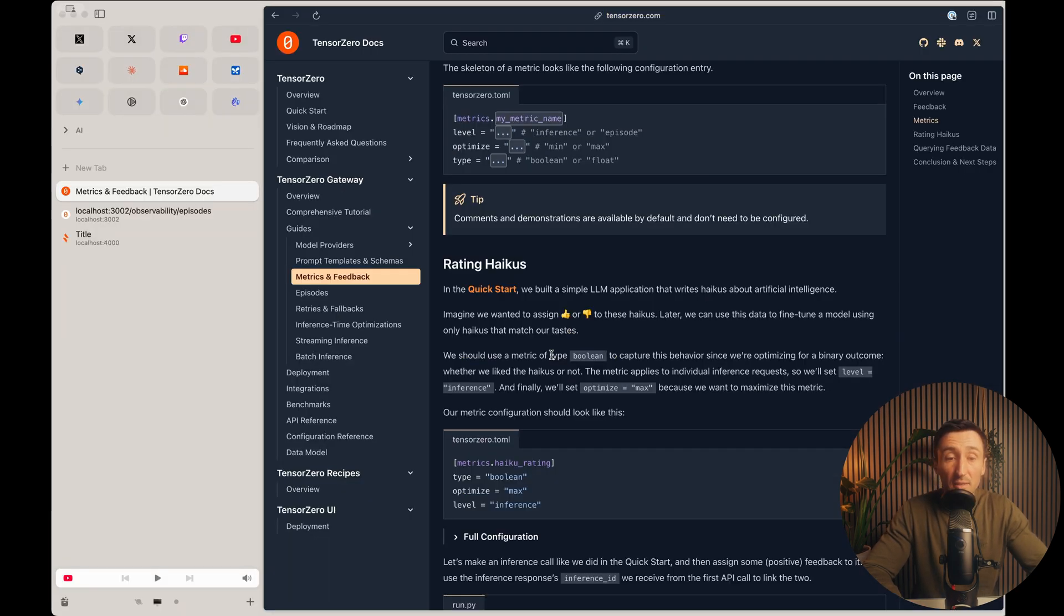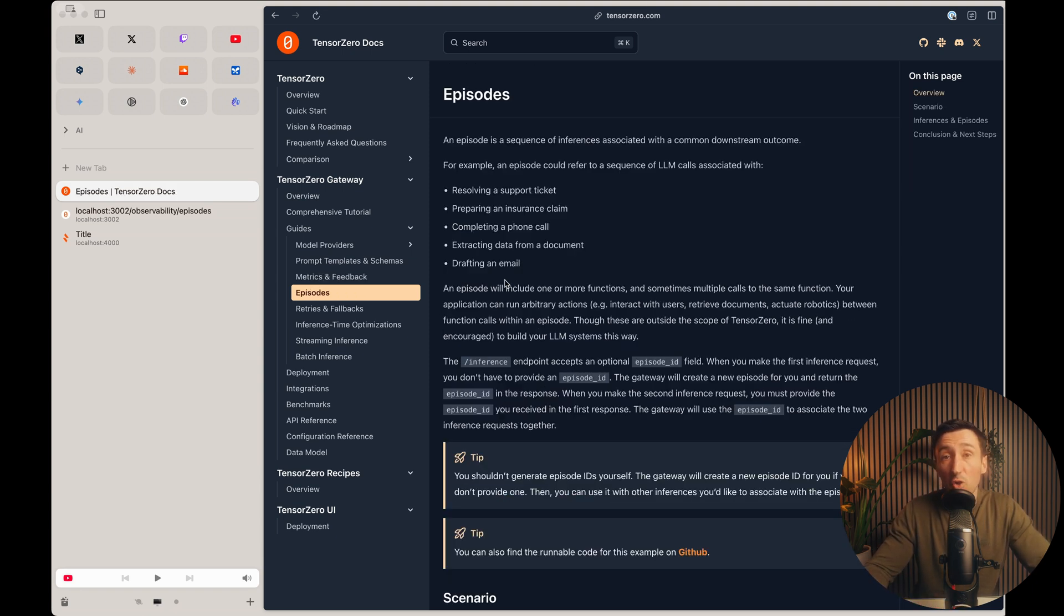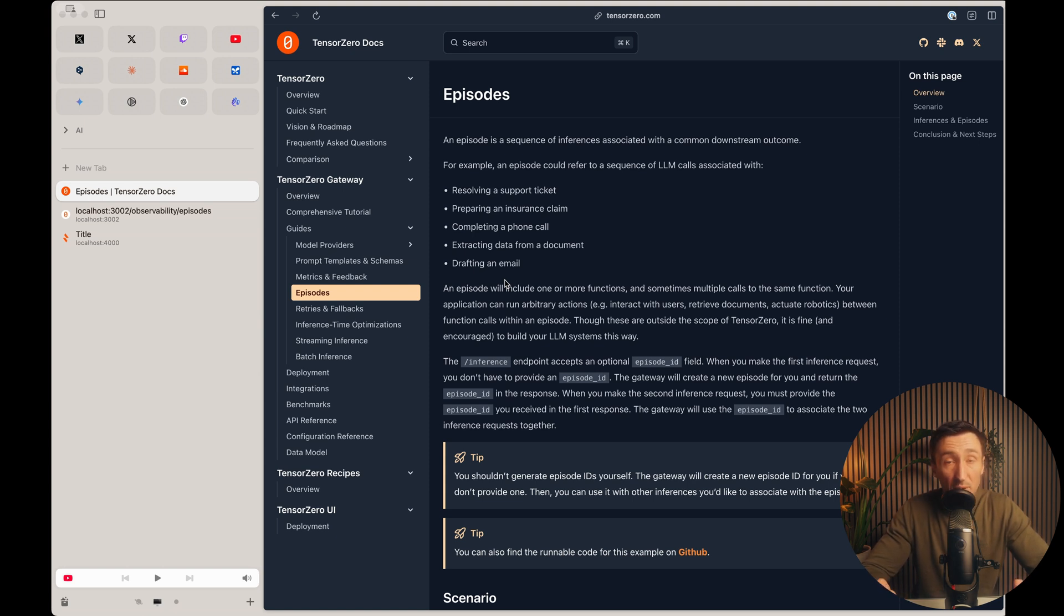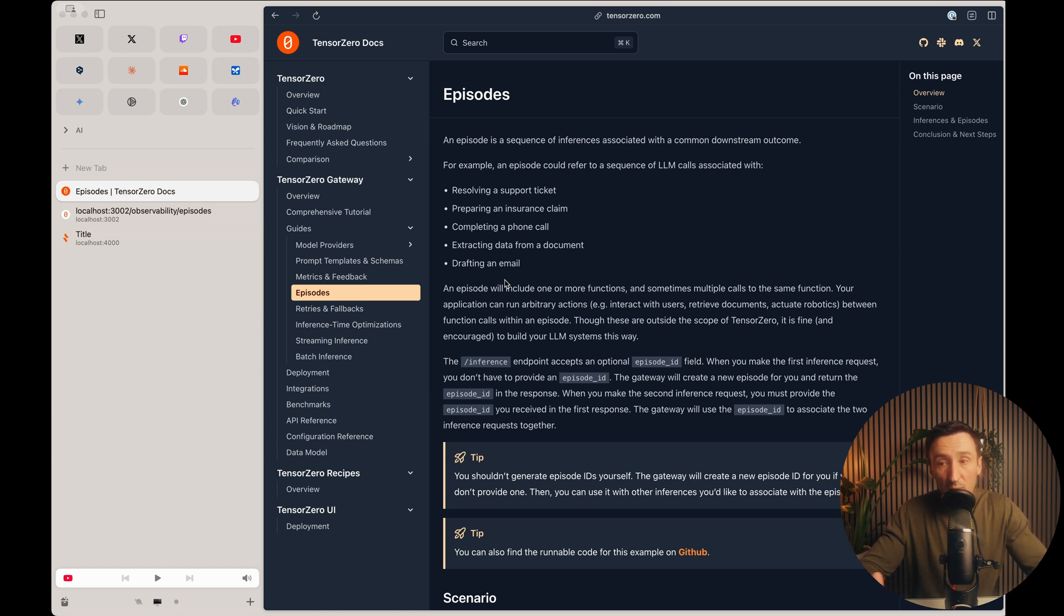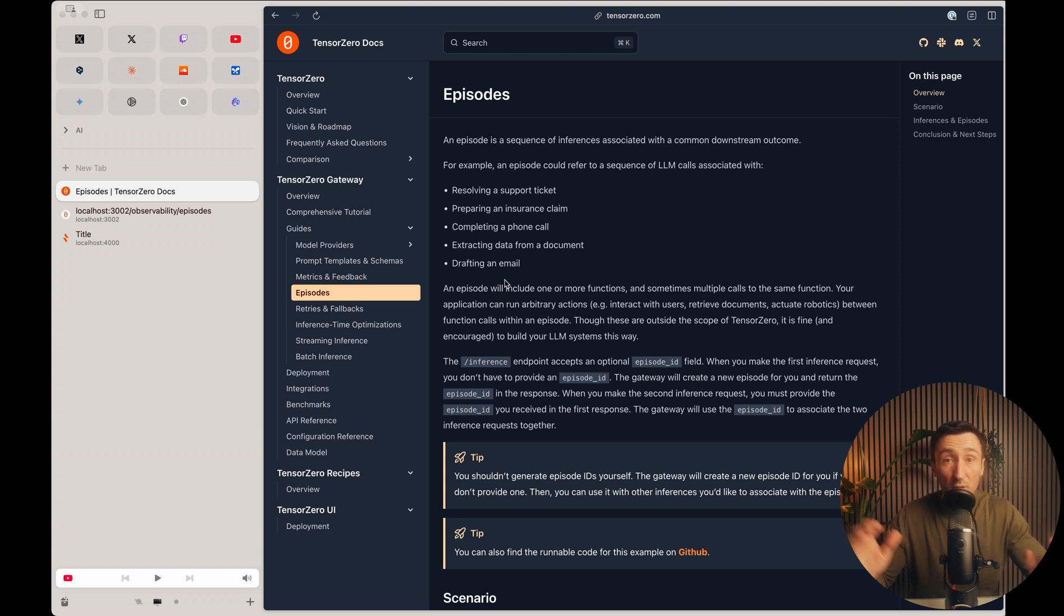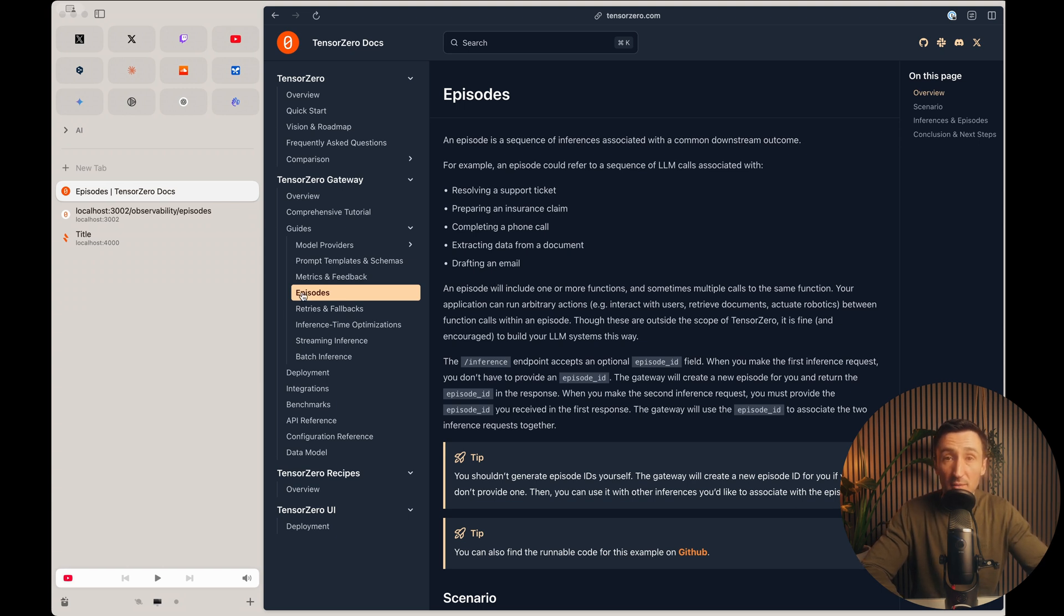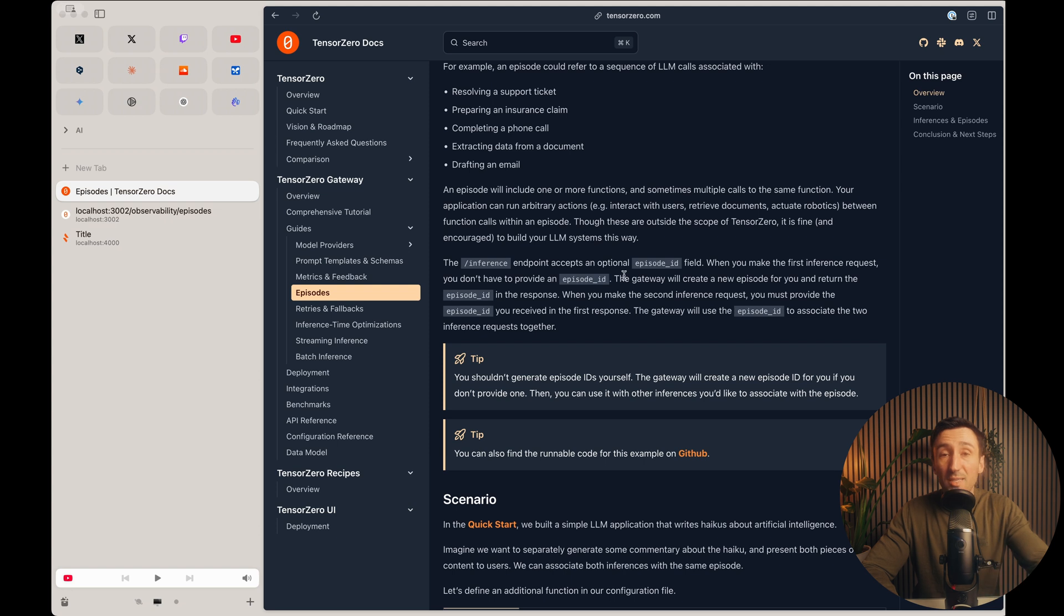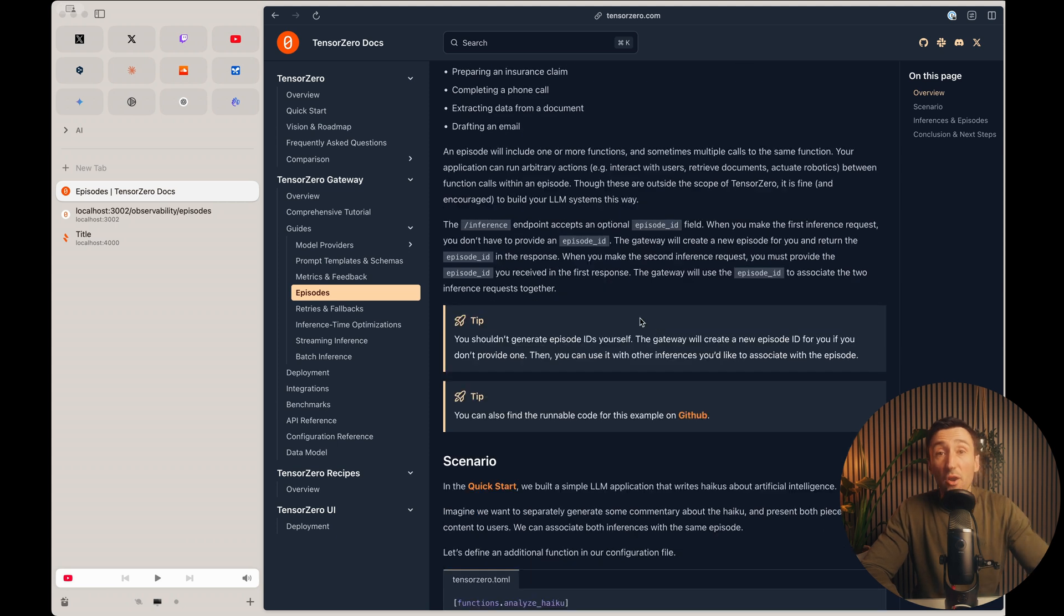And then you can take that a step further. They have this idea of an episode and basically a lot of LLM apps actually have a series of LLM calls for a single function. So maybe you're extracting data from a PDF or some documents, and there's like a pipeline of work that has to happen to get an end result. And in that pipeline, there could be three or four or five different LLM calls that go to different providers, different models, and you can track this metric by using these episode IDs. I mean, you can check out the documentation here. It'll explain it a lot better than I will, but that's kind of the basic idea. And all of this is available for you to query off your ClickHouse.